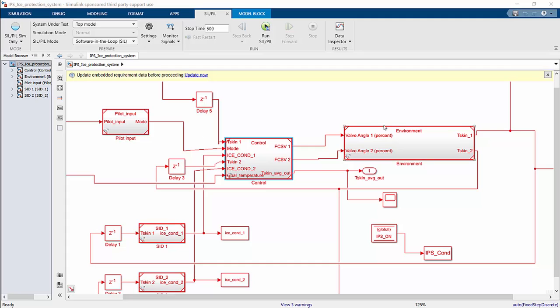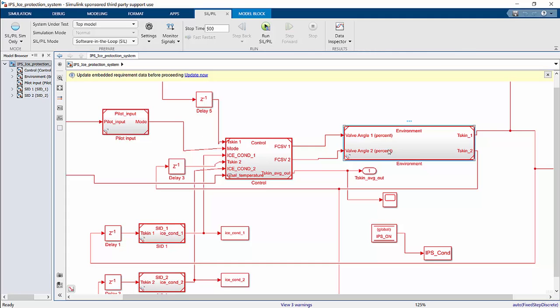And then third, we have the environment submodel, which models the wing behavior temperature-wise and also the environment as well. And then third, or actually fourth, we have the SID1 and SID2, which are the ice detectors, and they detect if ice has formed on the wing.